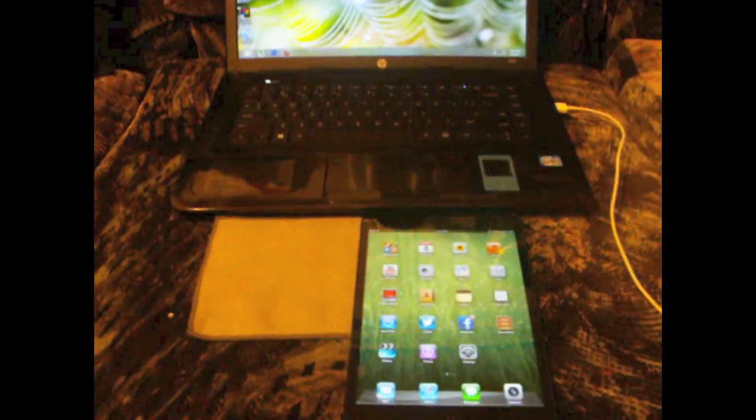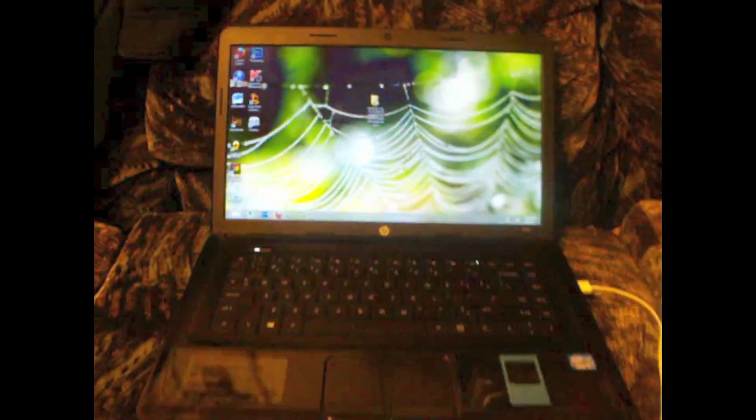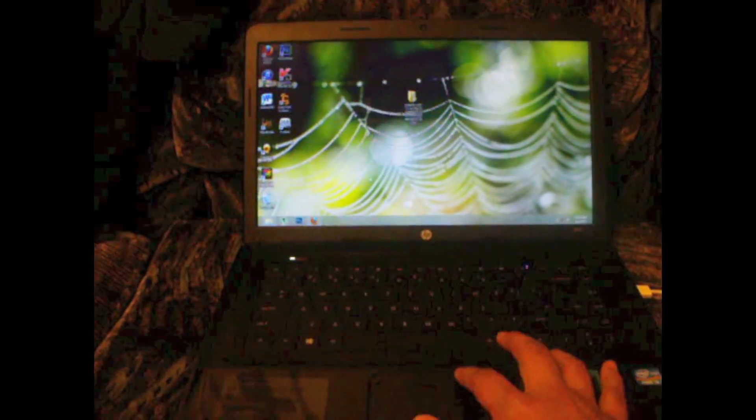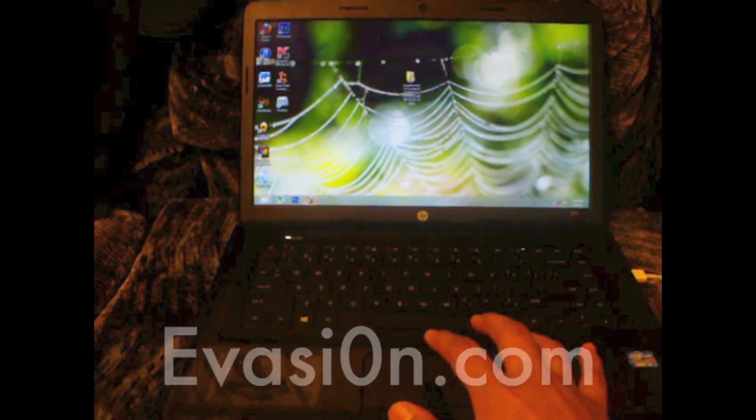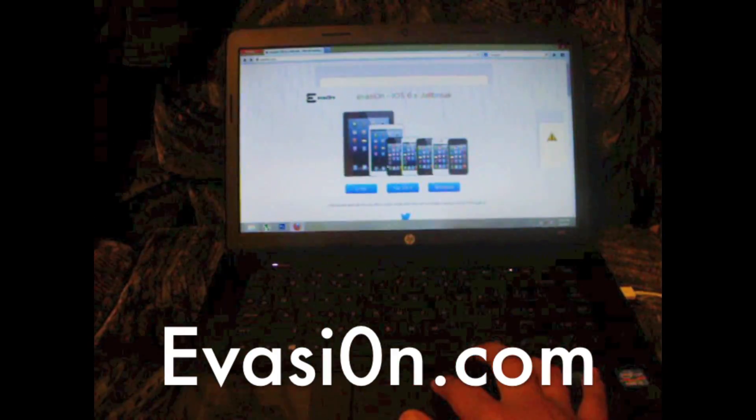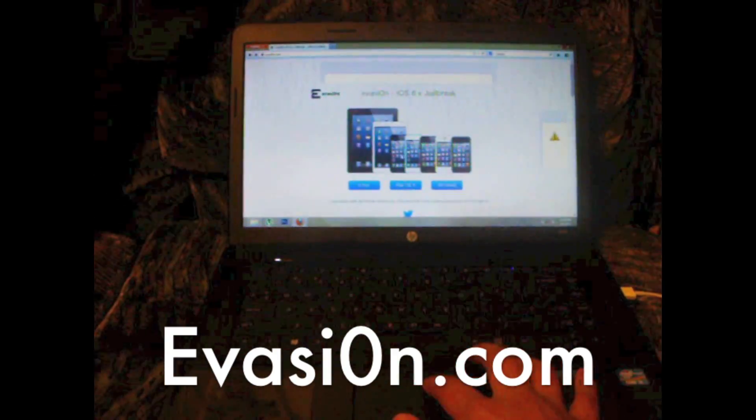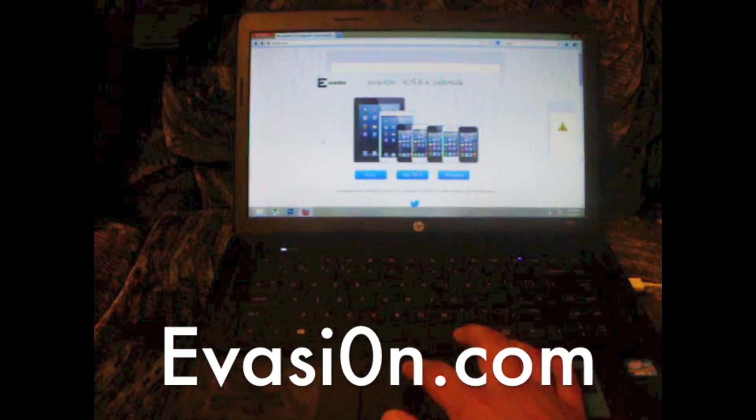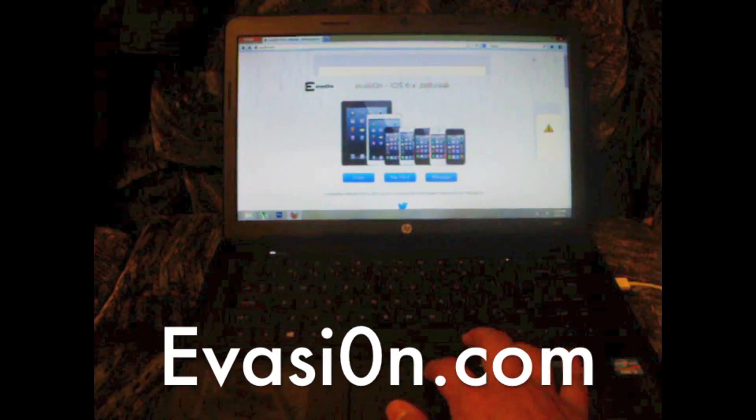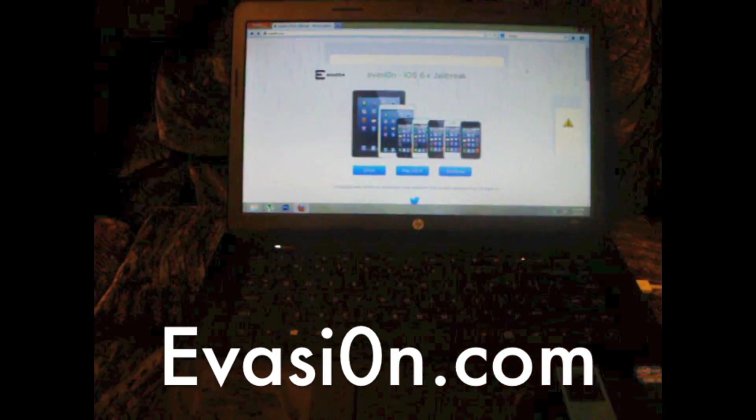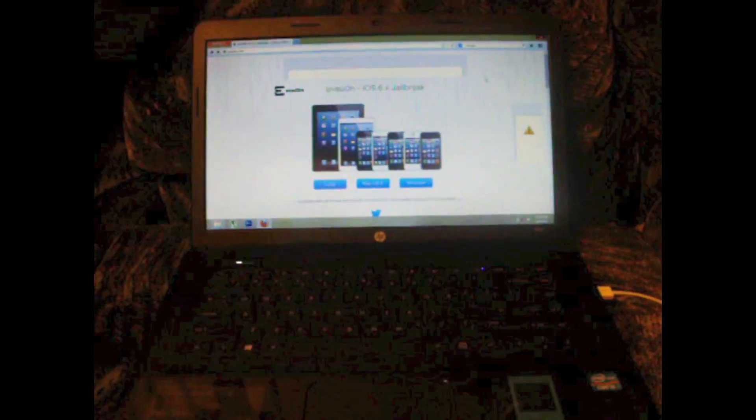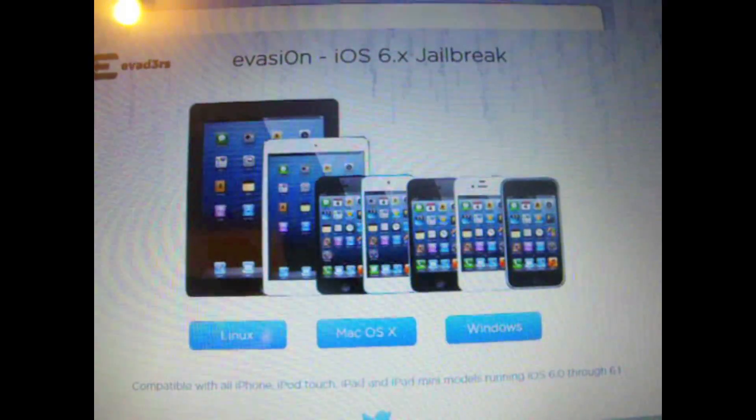So once you have done that, what you will want to do is visit evasion.com. Make sure you spell evasion with an O and then select either Linux, Mac or Windows.